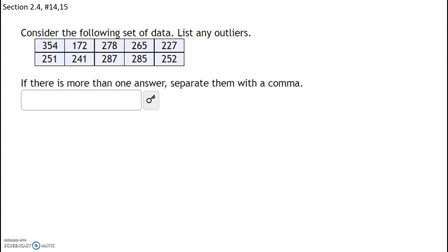In this next question we have a data set and we need to list any outliers. To find outliers we need Q1 and Q3, but before we can do that our data set has to be ranked from least to greatest. You can use a number sorter and copy-paste, but I'm going to list these by hand.